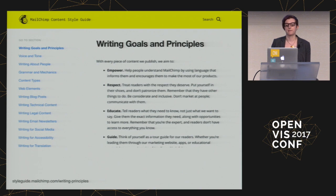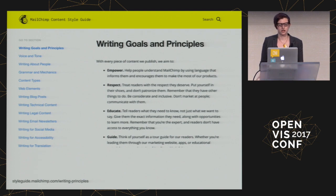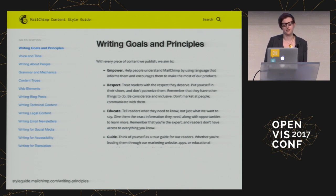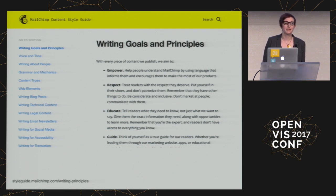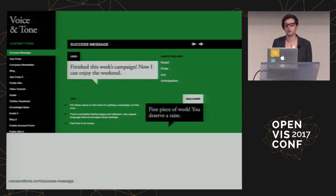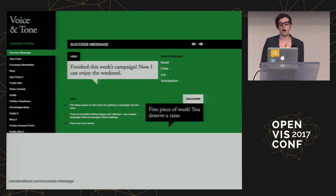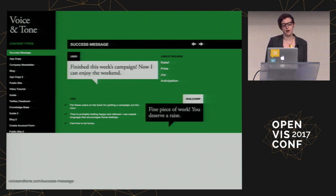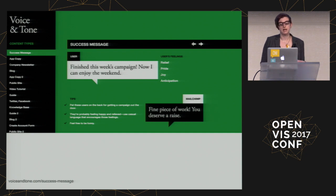Mailchimp takes guidelines a step further and has a content style guide which provides the goals and tone that all of their content should include, as well as details like specific grammar choices — like use a colon rather than an ellipsis, an em dash, or a comma to offset a list. This helps ensure that all of their products are cohesive and that they seem like they were created by the same person. They even have a voice and tone microsite which provides specific examples of how and when to use language, taking into consideration what the user might be feeling.